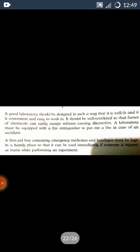Now open your books page number 4. A good laboratory should be designed in such a way that it is well lit and is convenient and easy to work in. It should be well ventilated so that the fumes of chemicals can easily escape without causing discomfort. A laboratory must be equipped with a fire extinguisher to put out a fire in case of an accident.